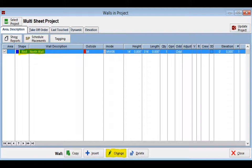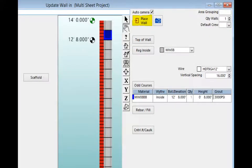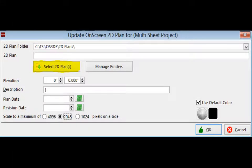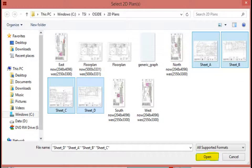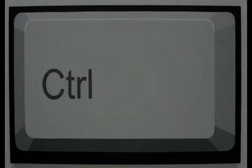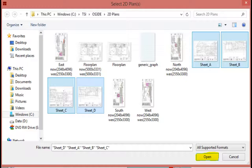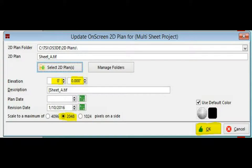Make sure the North Wall is highlighted and click on Change. Now, click on the Place Wall button and the Update On Screen 2D Plan screen opens so that you may bring in four floor plans. Click on the Select 2D Plans button to open your plan folder. You are going to bring in all floor plans at once. Click on Sheet A to highlight it. Now, hold down the Control key on your keyboard and then left-click on Sheet B, Sheet C, and Sheet D. All four sheets should be highlighted now. Click on Open and return to UOSP. The Elevation will remain at 0. Set the Scale to 2048. Click on OK.